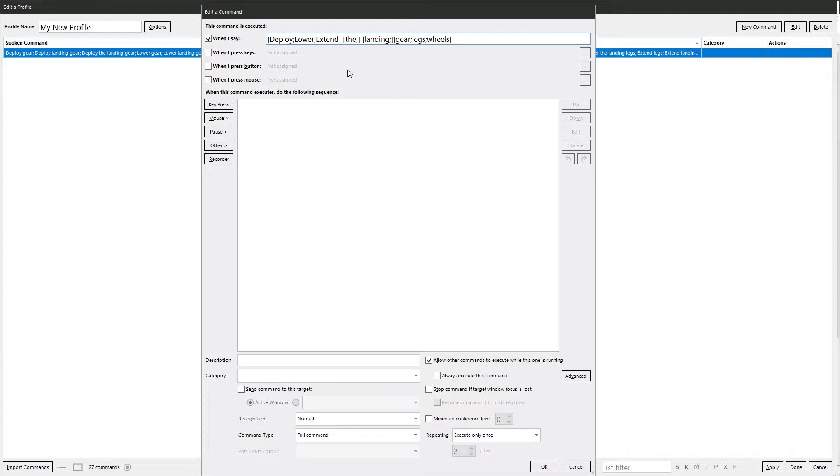Now the other thing you can do with it is you can put a semicolon at the very end, and a space, and you can type in another completely different set of phrases.